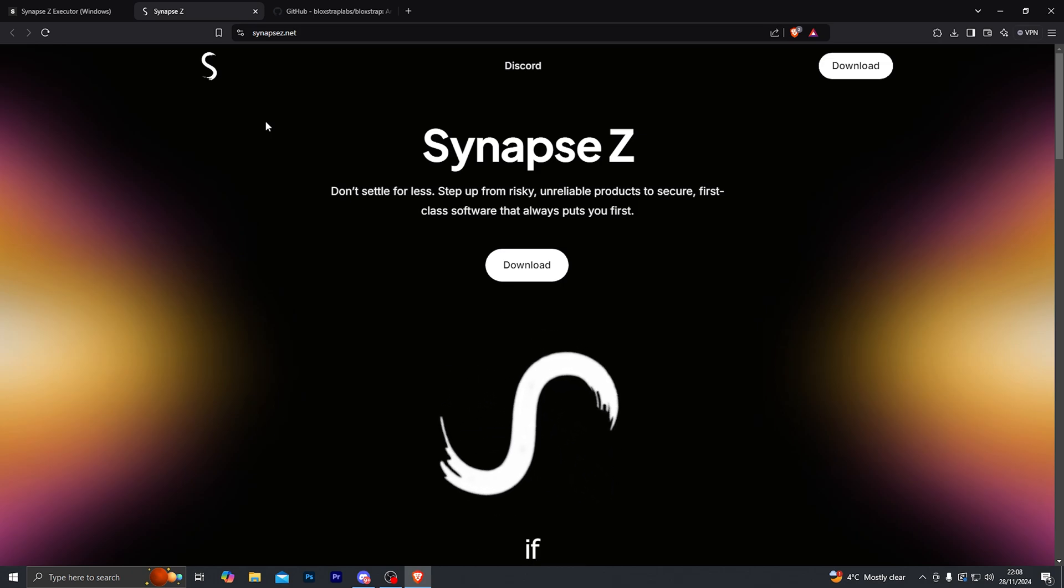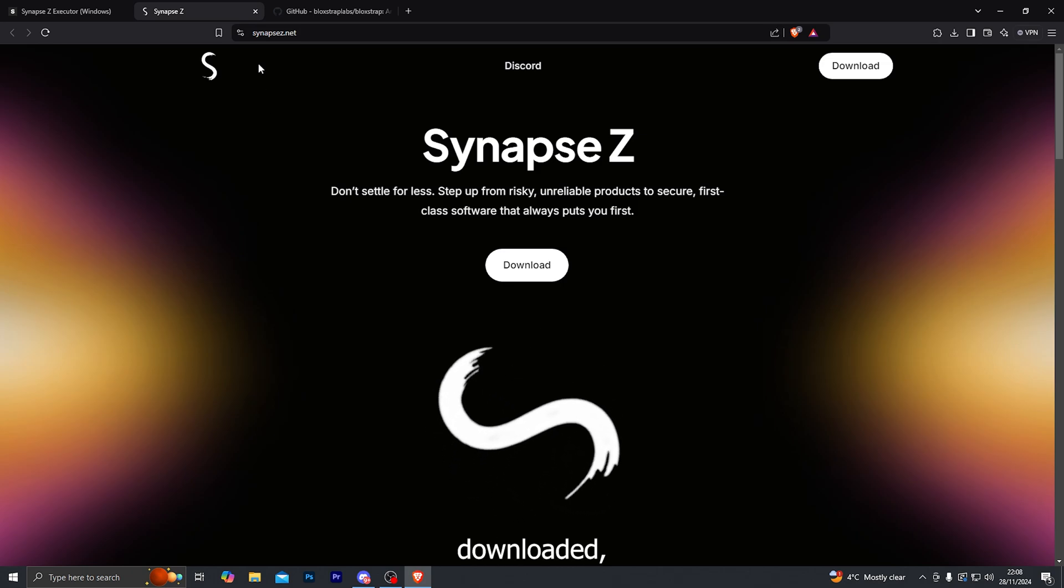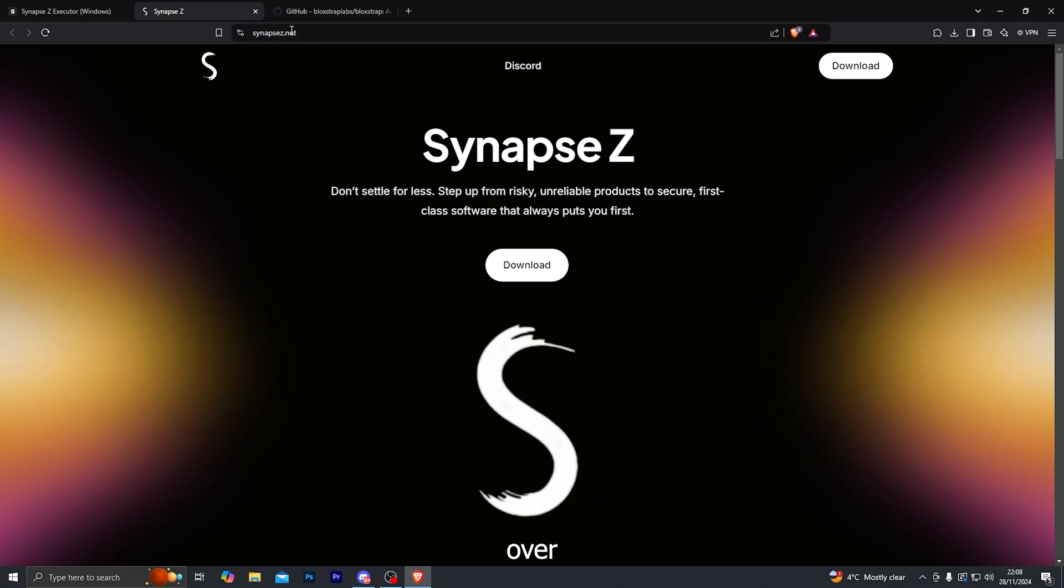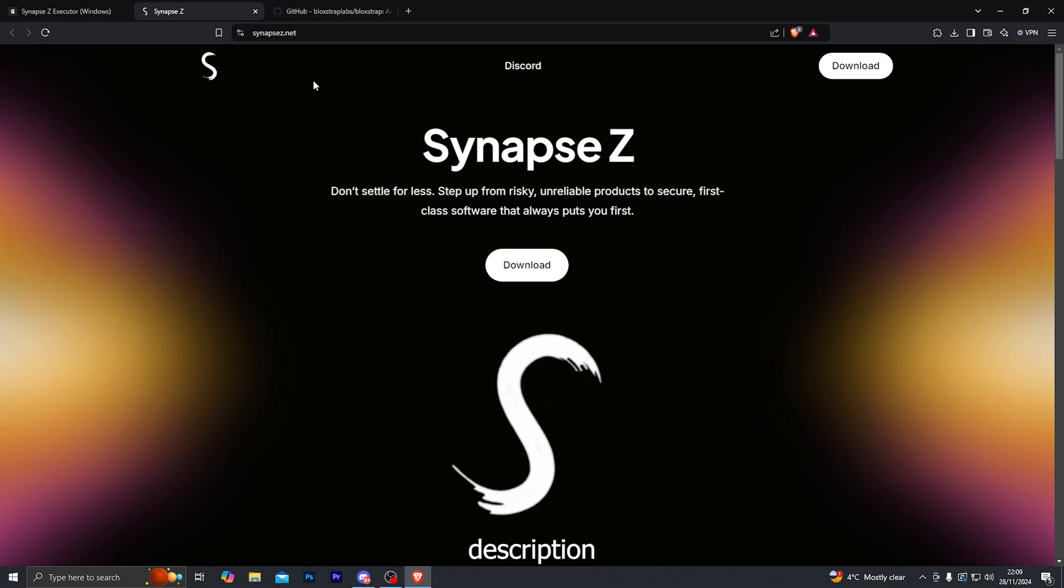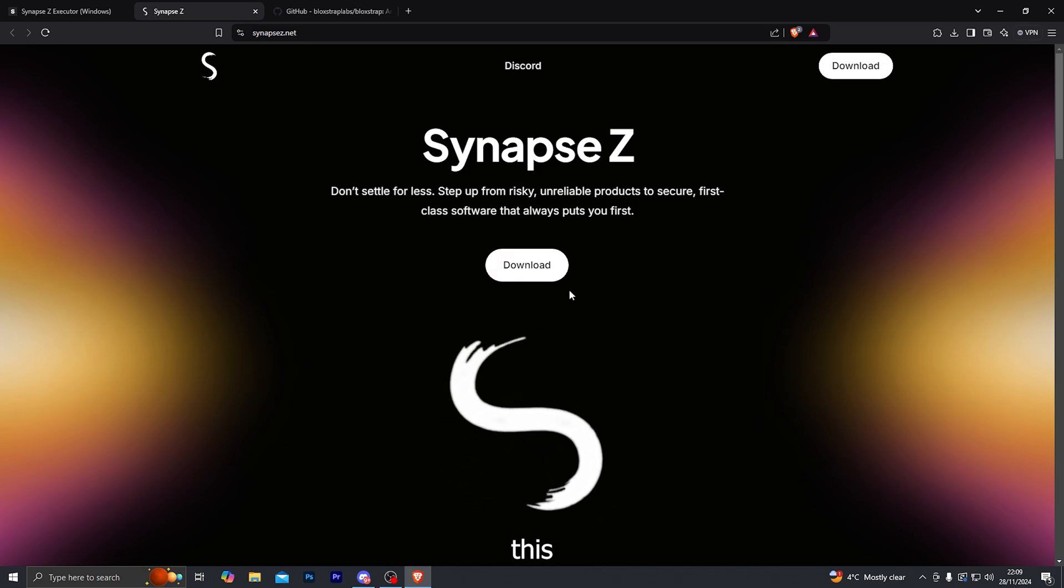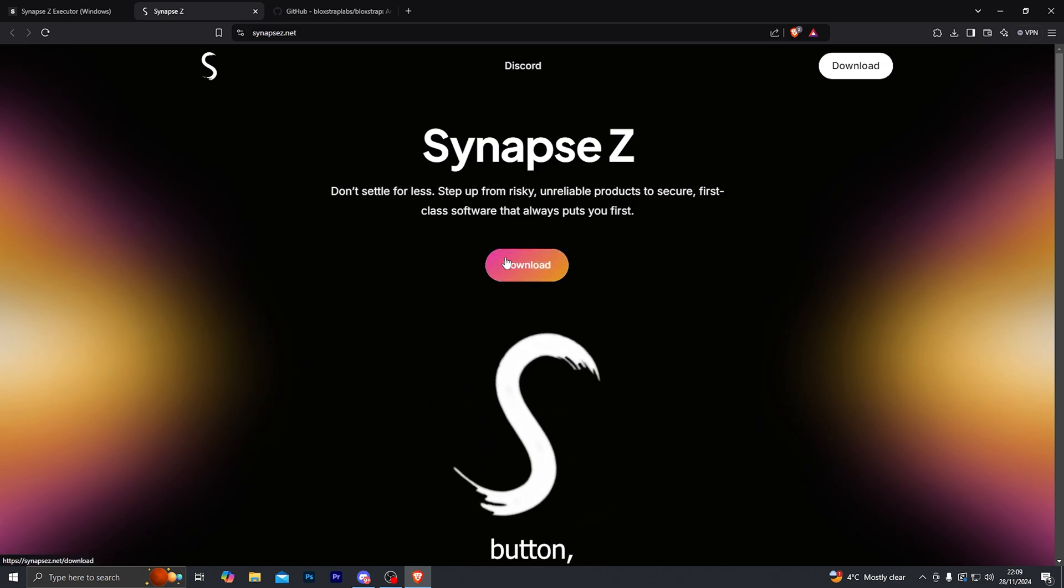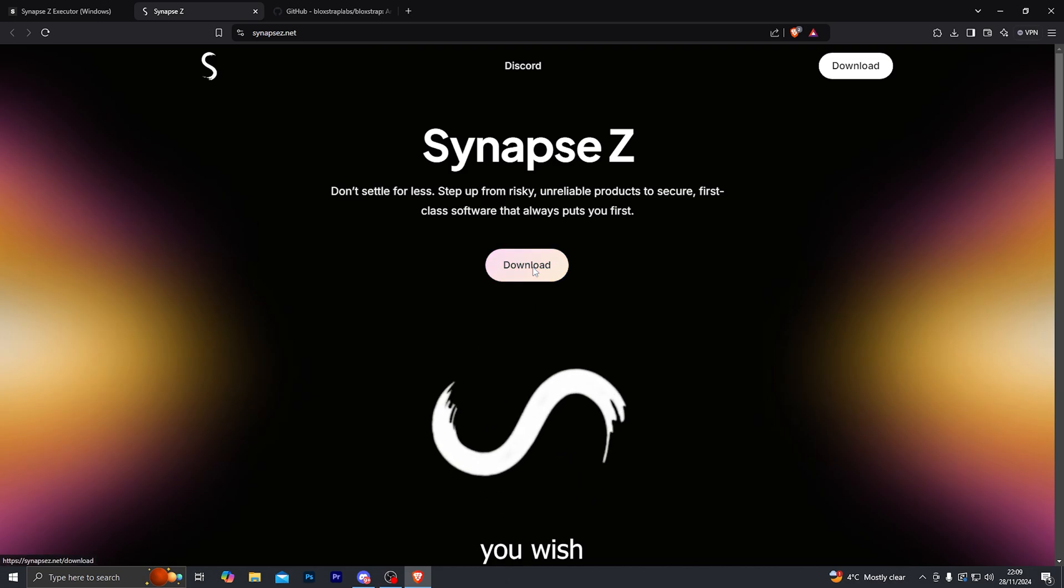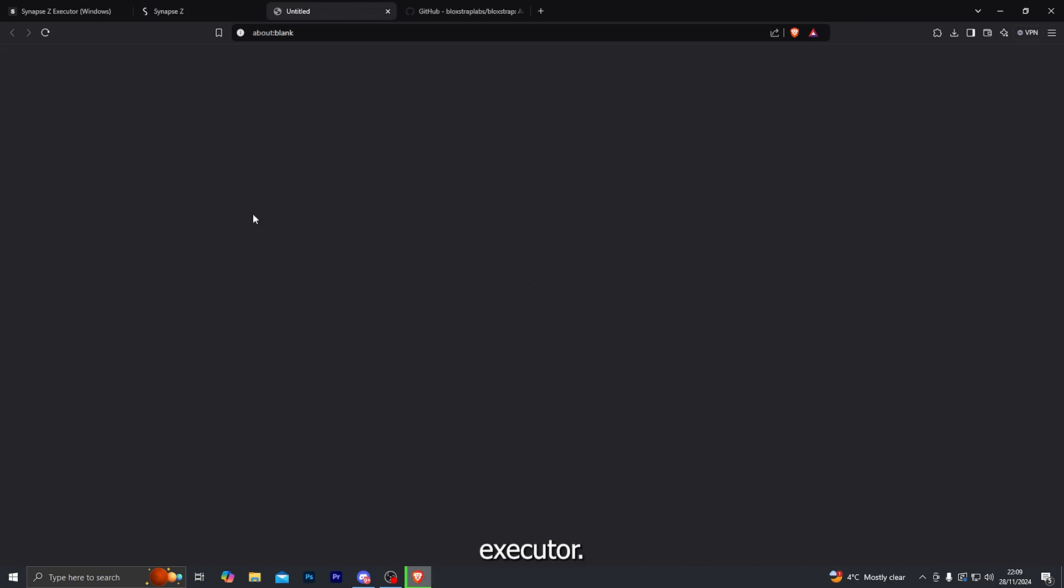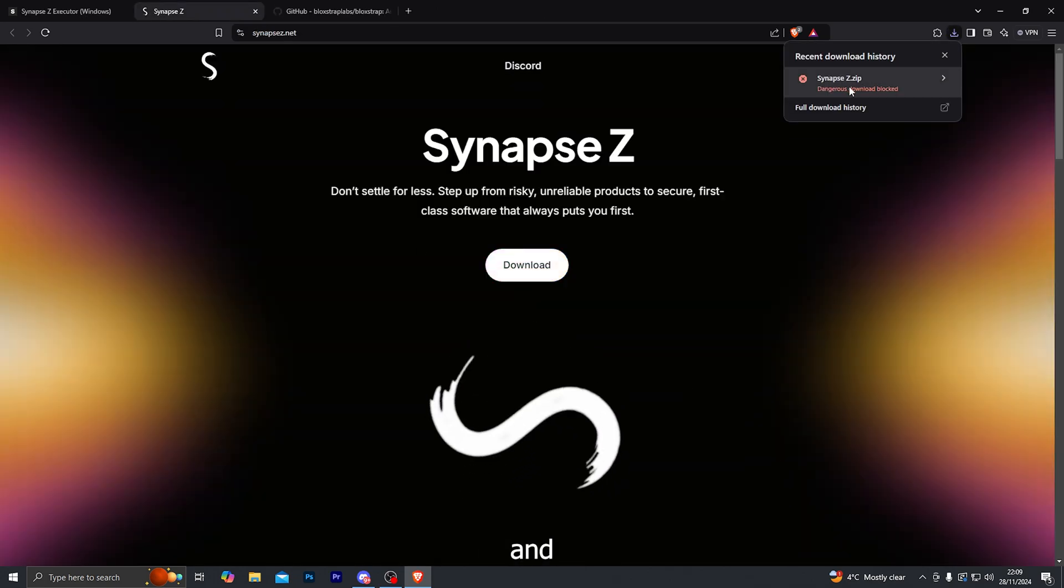Once you have purchased your key, if you don't have the Synapse Z Executor downloaded then you can download it from this link over here. I will also leave it down in the description below. So all you want to do is come over to this website and click on the download button and choose wherever you wish to download the Synapse Z Executor. So let's go ahead and let that open and we're going to go ahead and choose desktop and click on save.